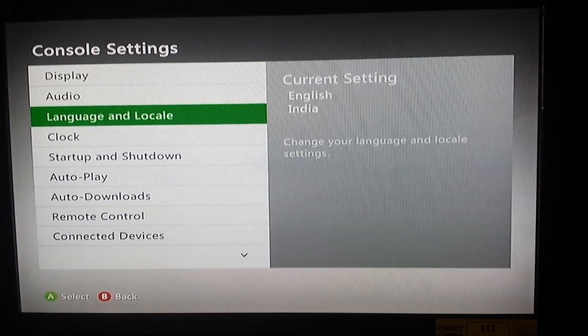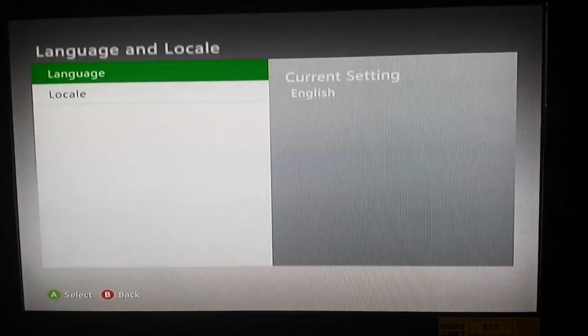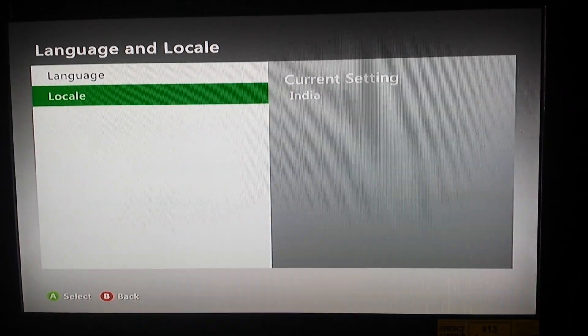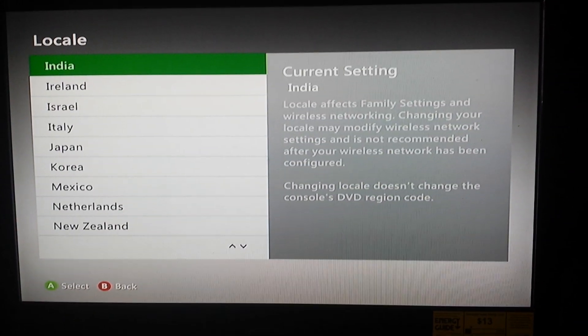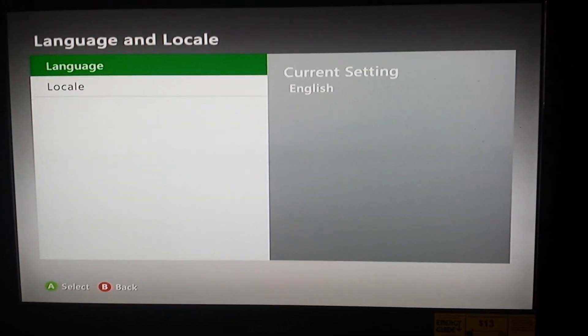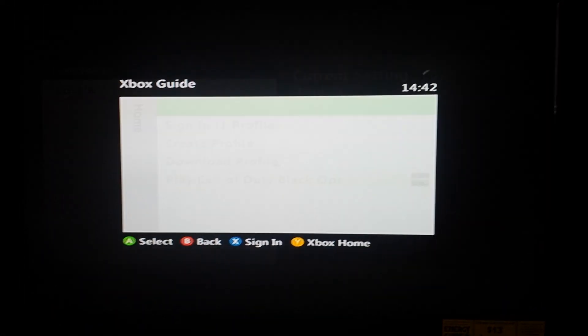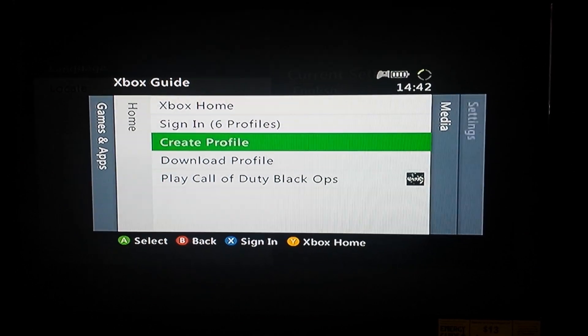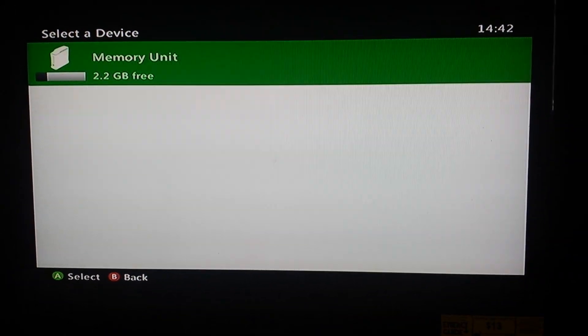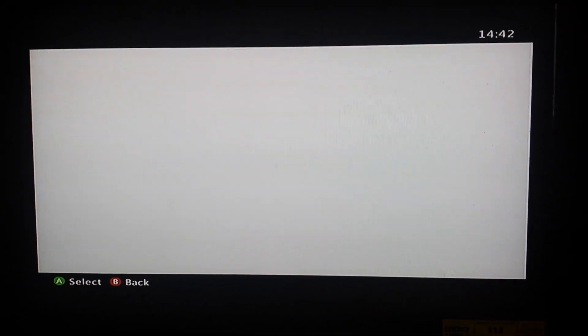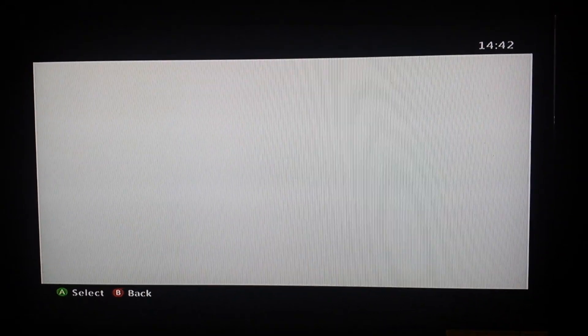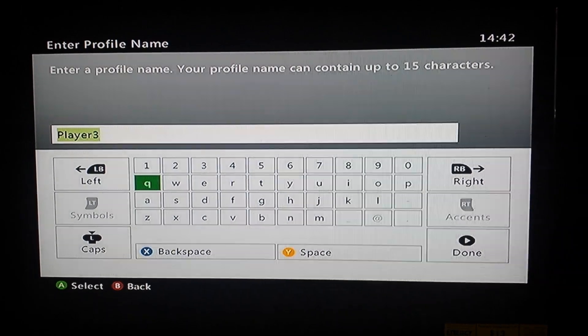So you want to go to console settings, then go to language and locale and choose India. Then get out of that and go to create profile, and then join Xbox Live.